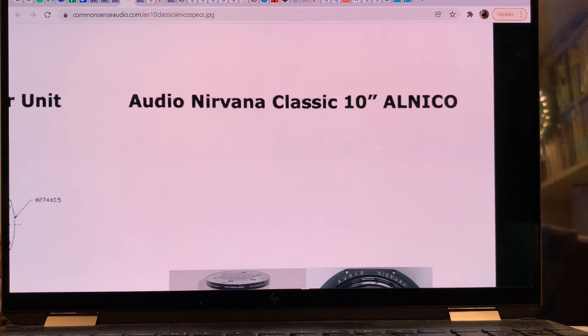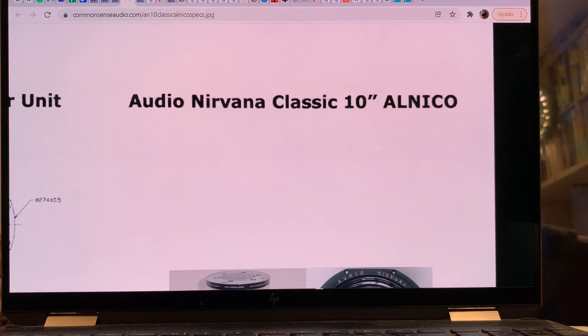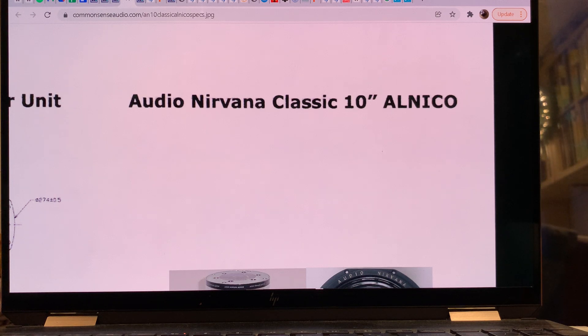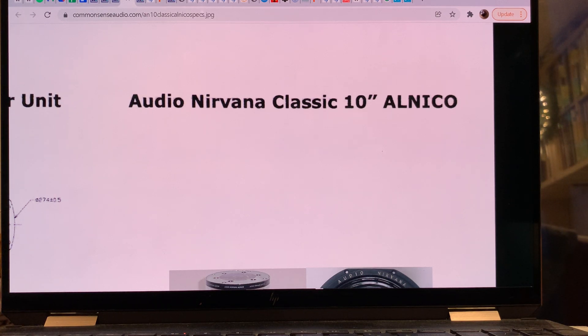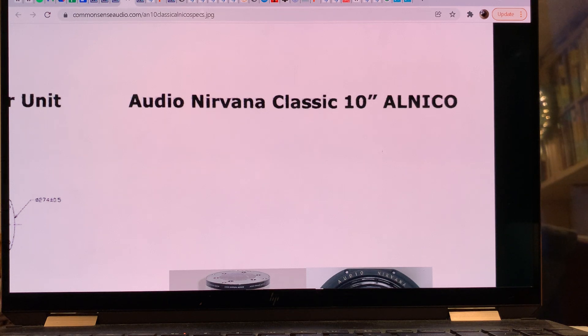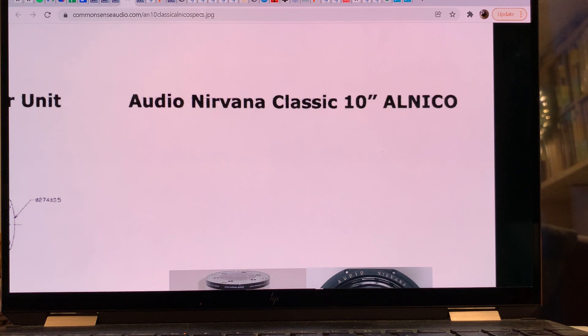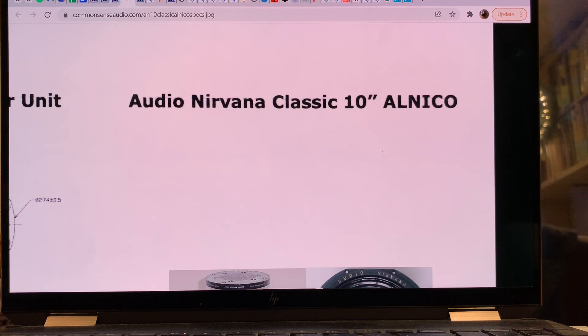Hello, this is Real World Audio and let's continue our exciting adventures with the Audio Nirvana drivers. These are full-range drivers for your full-range project, so it means that you need only one driver, and of course some